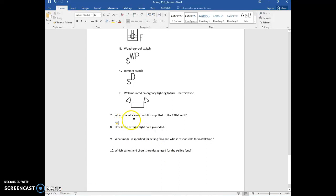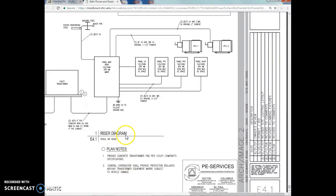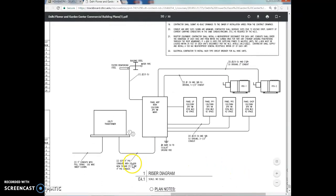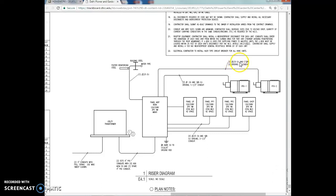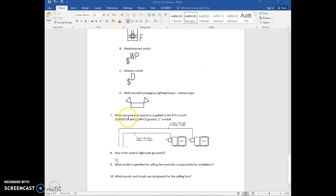Question 7 asks for the size of wire and conduit supplied to the rooftop unit. We look at the riser diagram on E4.1. The riser diagram indicates conduit size, and in some places it says CU, meaning copper. For rooftop unit 2, following the line back to panel MDP, there are three number-3 CU conductors, one number-4 CU ground, and 2-inch conduit. The ground wire dissipates electrical surges into the ground rather than through the building. Write it out and include the screen capture.